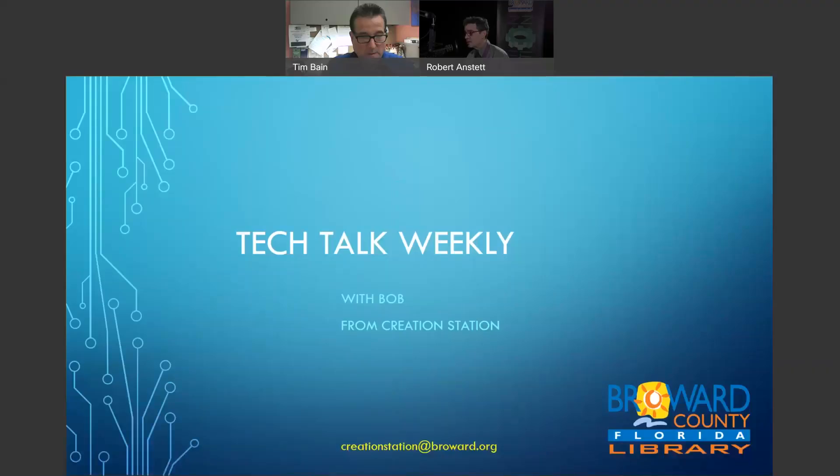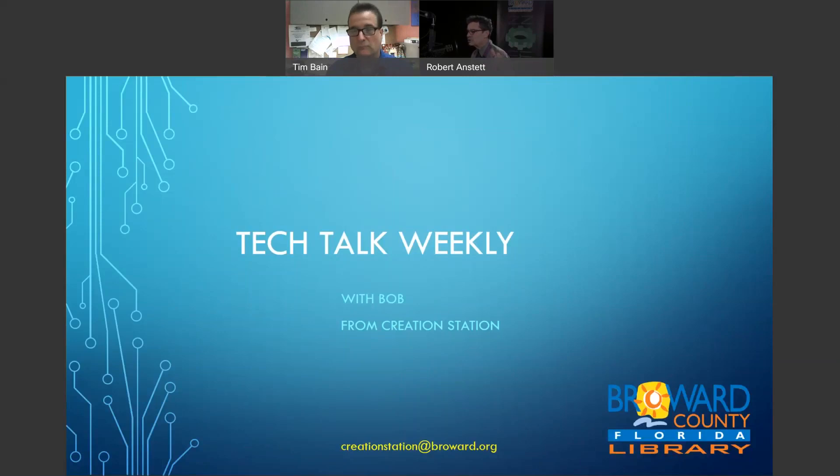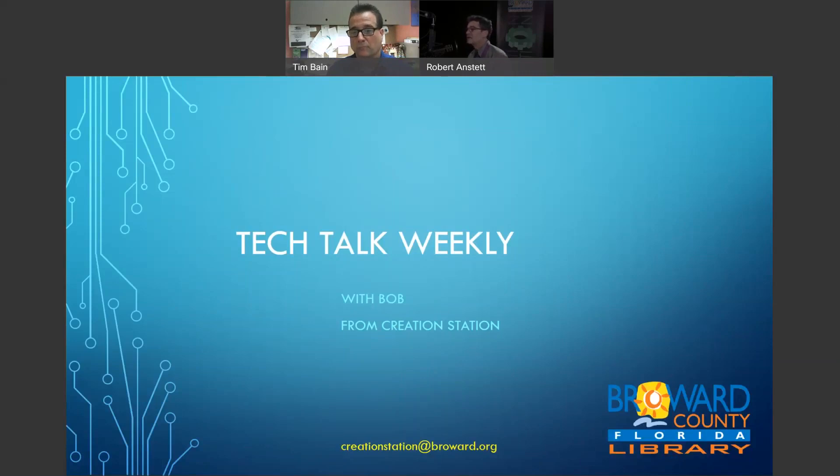We got stuff going on and other programs coming up. So thanks for giving us a chance to try to put a plug in for them. Oh, glad to, glad to, glad to have you guys on. It's always wonderful. Well, that's our show for the week. Again, if you have any cool stories that you want to let us know creation station at broward.org, or if there's, you have a favorite library or librarian that you want to see featured on one of our upcoming episodes, send us an email and we'll be glad to have you on. Thank you, everybody. Stay safe and we'll see you next week.